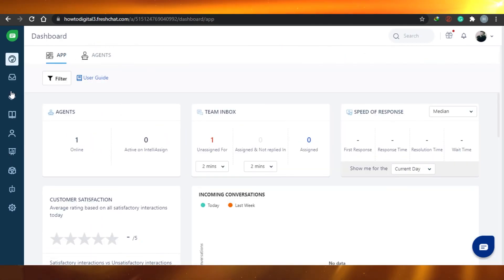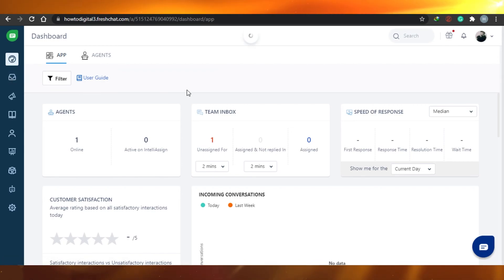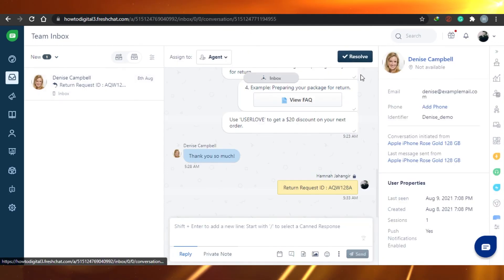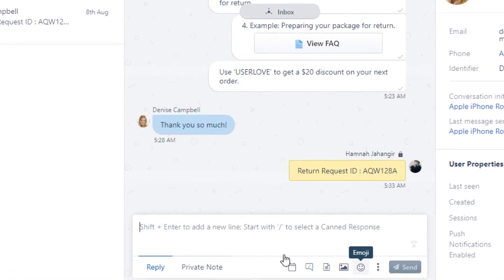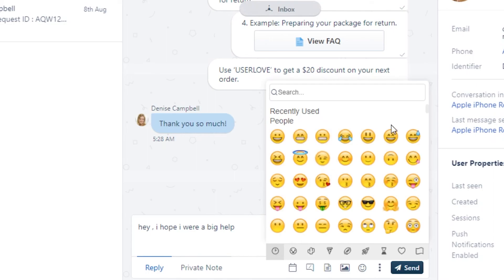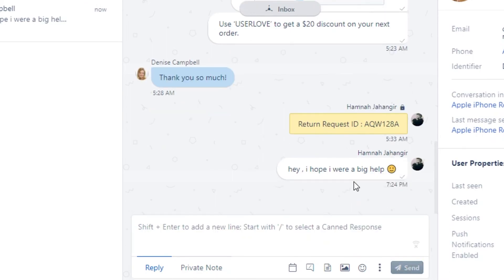Let me take you back to the dashboard. If you're a beginner, this is the dashboard. Let me take you to Team Inbox once more to show you around a little more. Once you're in inbox, I'll show you how you can send a response. If I type 'Hey', you can add any emoji you want, then click Send and the message is sent. You can add your picture and create an amazing live chat customer service.